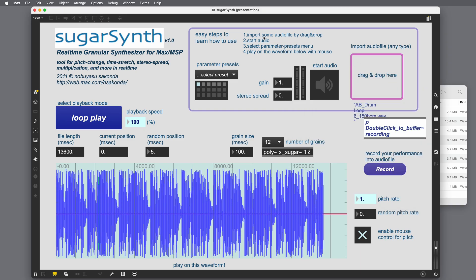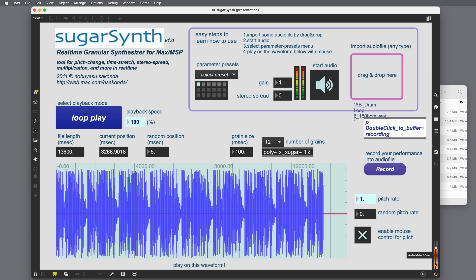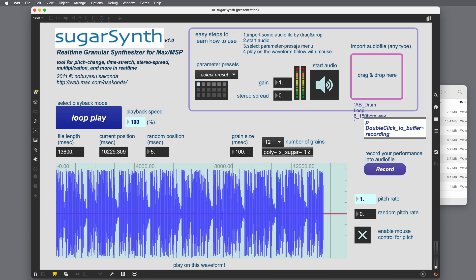Start audio. So where does... Here's start audio. Click here. Okay. So that's working. Select parameter presets menu. So here's some presets.